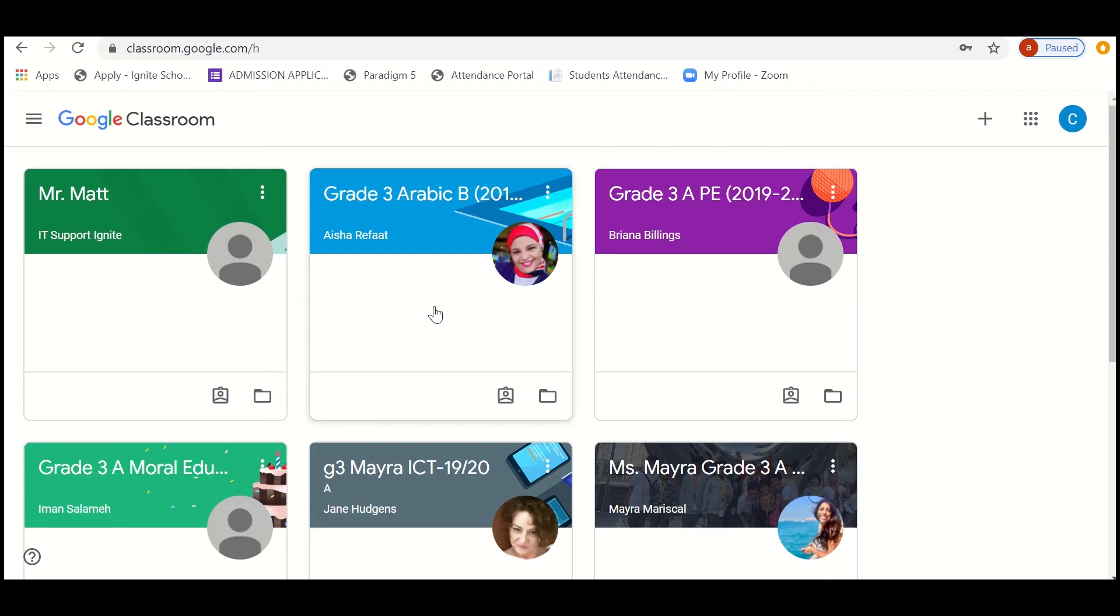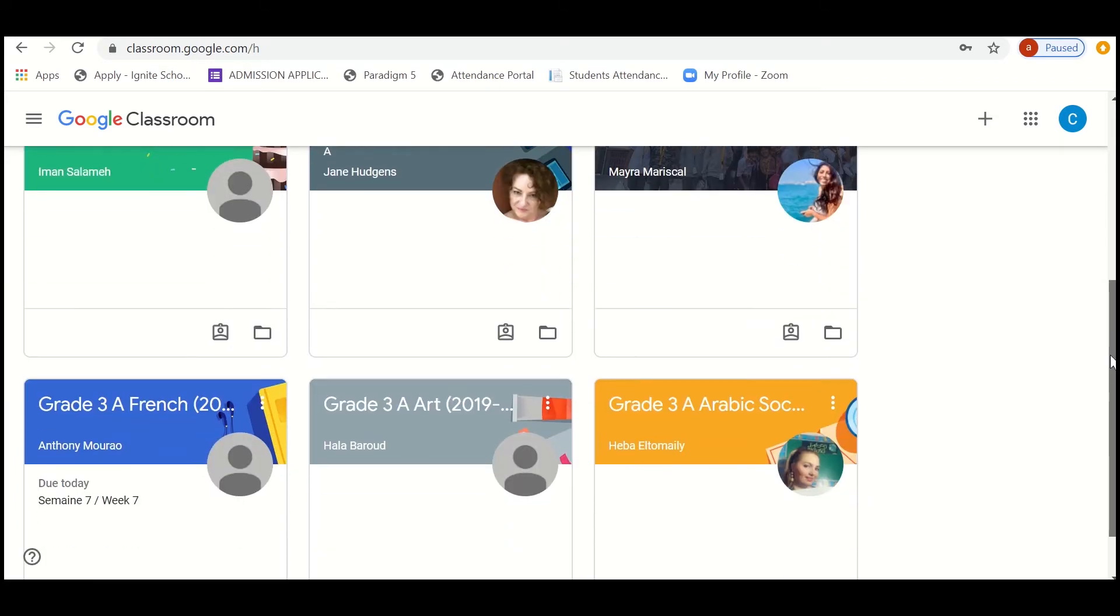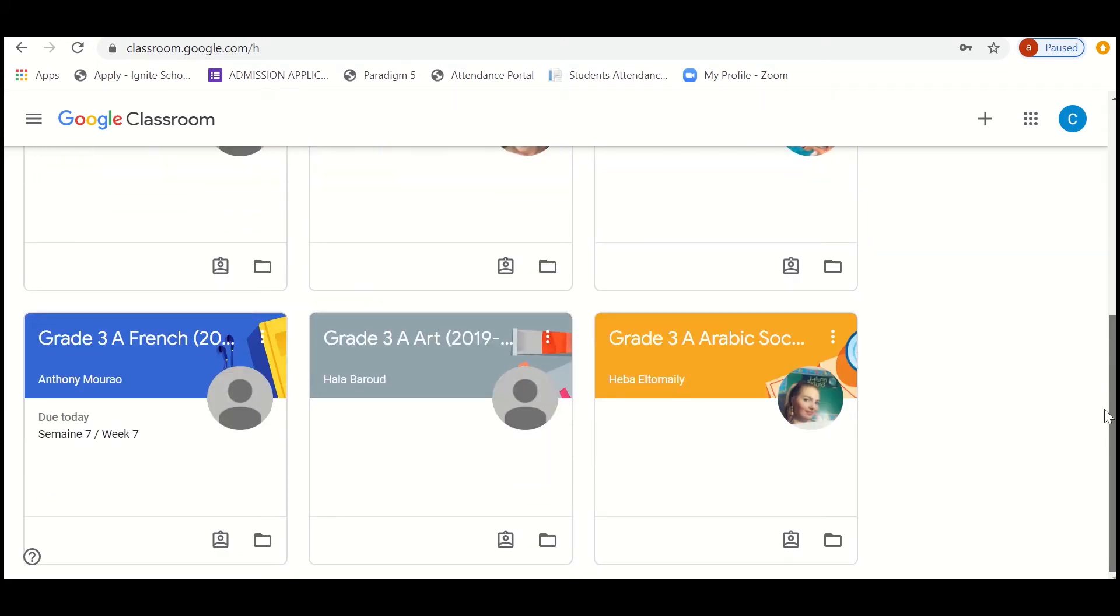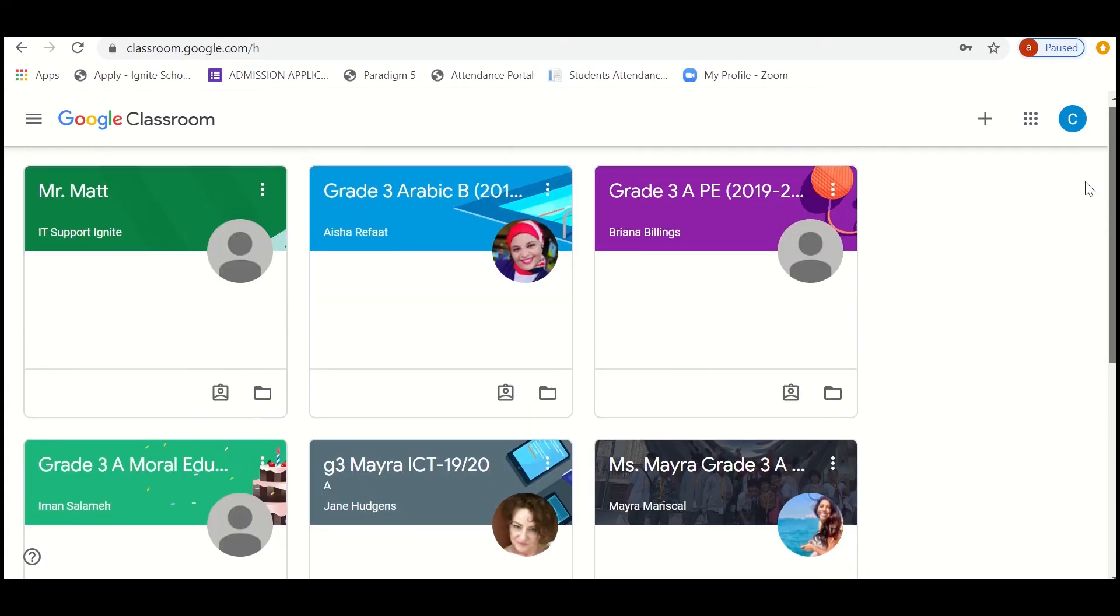Once you enter the username and password, we get this Google Classroom. Under this you can see each subject with different classrooms like Arabic, English, math, science, moral education, PE, Islamic, library, art, French, Arabic, social studies. All the classes are here with different classrooms.